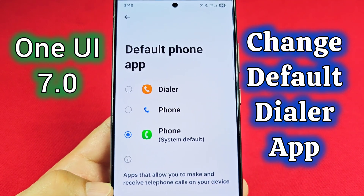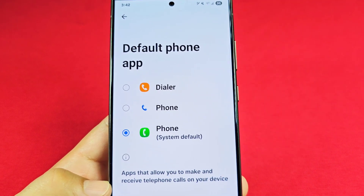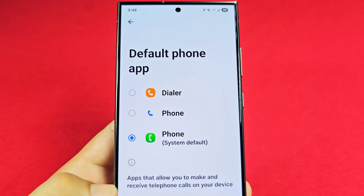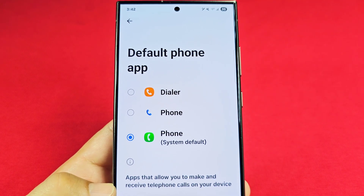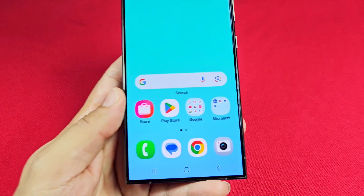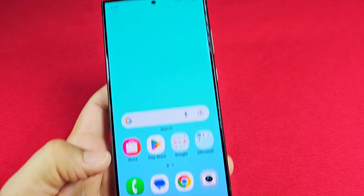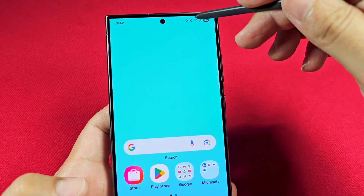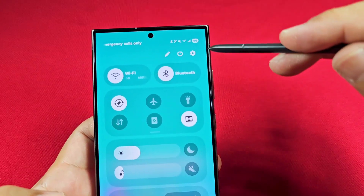How to change the default phone dialer app on your Samsung phone with Android 15 One UI 7.0. So you have a Samsung phone and you don't really like the dialer app for the Samsung phone, and you just installed one from the Play Store. Go ahead and now use the quick access like this here.